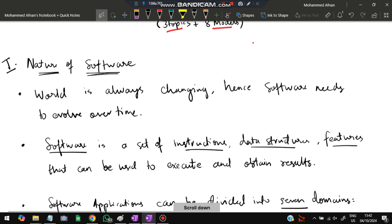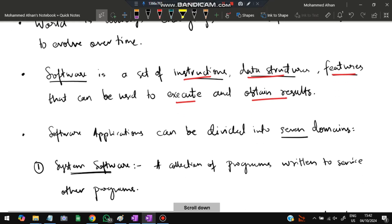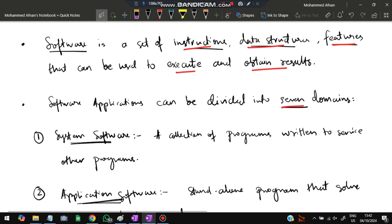The first topic is: what is software? The nature of software is that the world is always changing, so the software must also change to remain relevant. Software is a set of instructions, data structures, and features that can be used to execute and obtain results. Software applications can be divided into seven domains.